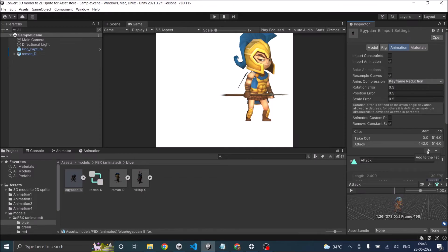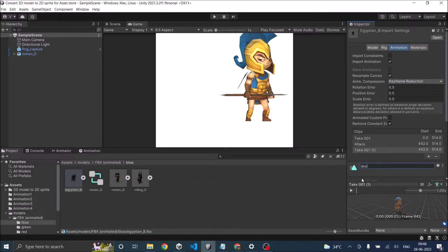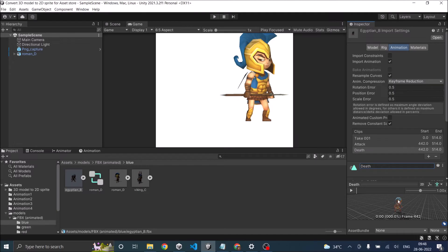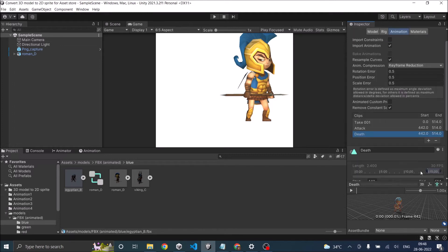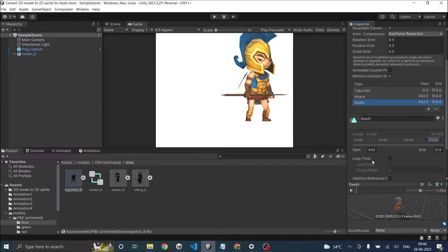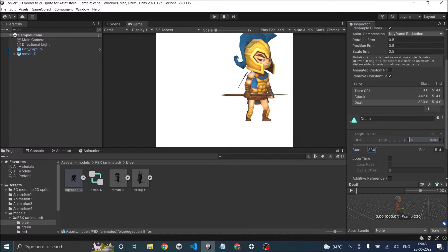Then I'm going to add one more. And this will be the death animation. And the start point of the death animation should be somewhere near 330. So if we play from 330, it's running.